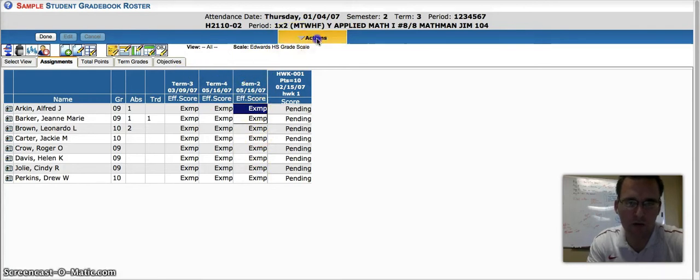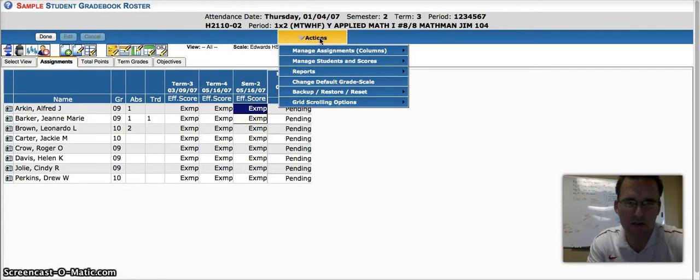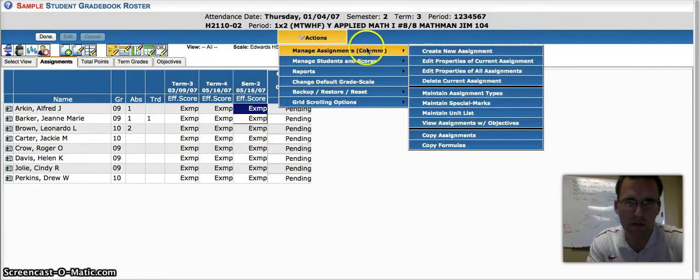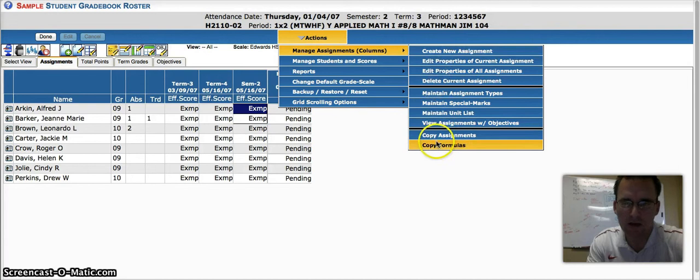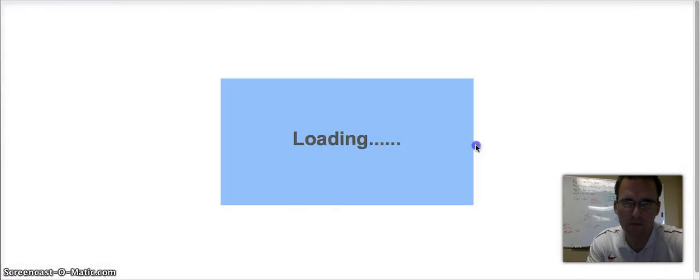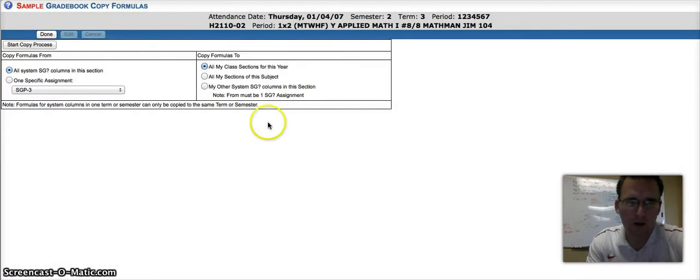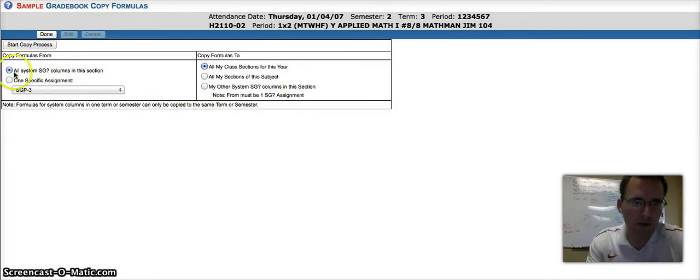To do that, we'll go into Actions, Manage Assignments, and Copy Formula. When we want to copy the formula, the first thing, it's a two-step process. First, we're going to copy one specific assignment.